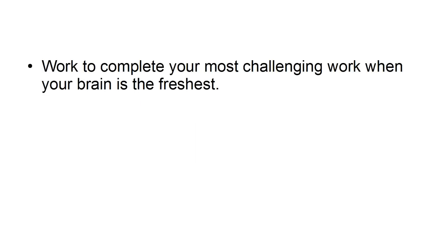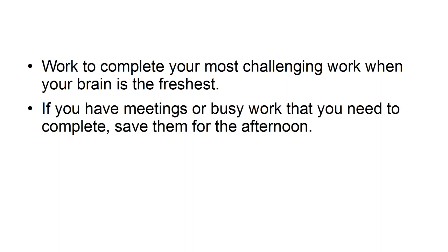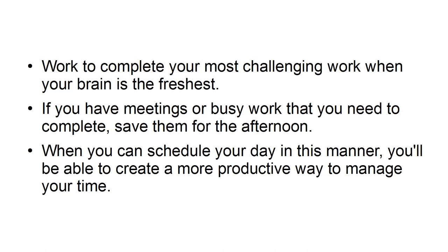Complete challenging tasks first. Work to complete your most challenging work when your brain is the freshest. If you have meetings or busy work that you need to complete, save them for the afternoon. When you can schedule your day in this manner, you're able to create a more productive way to manage your time.